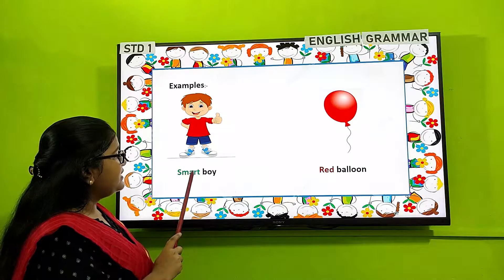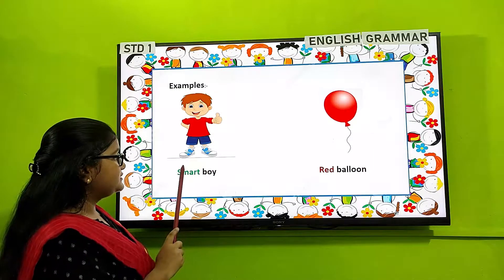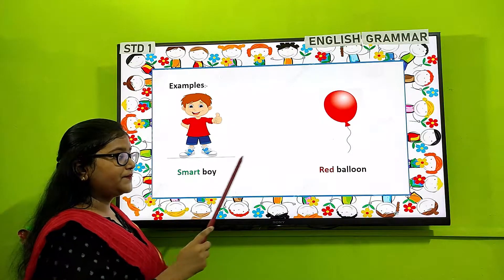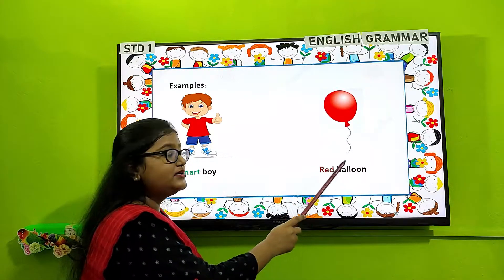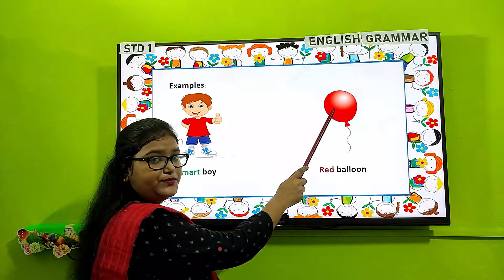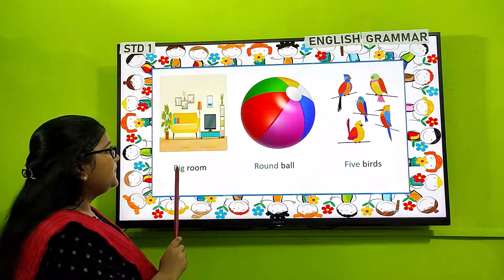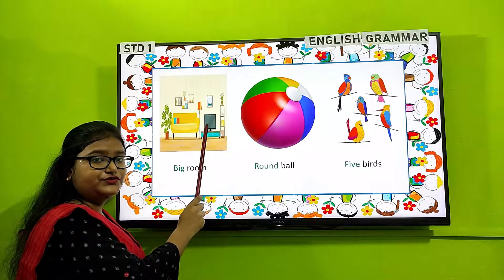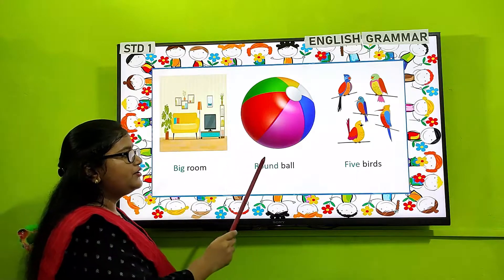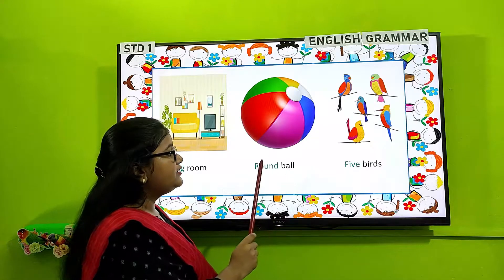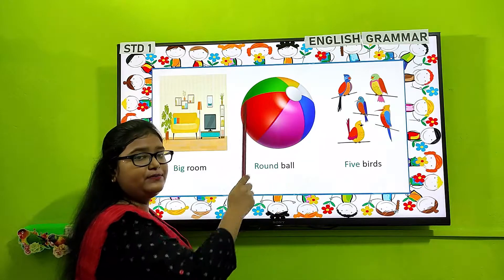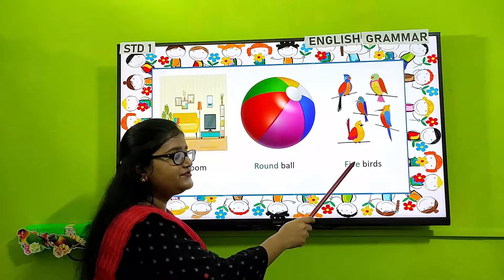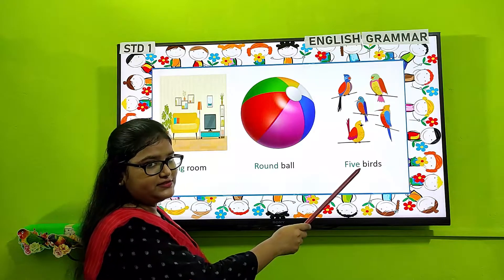For example: 'smart boy' — here 'smart' describes the quality of the boy. 'Red balloon' — here 'red' describes the color of the balloon. 'Big room' — here 'big' describes the size of the room. 'Round ball' — here 'round' describes the shape of the ball. 'Five birds' — here 'five' describes the number of the birds.